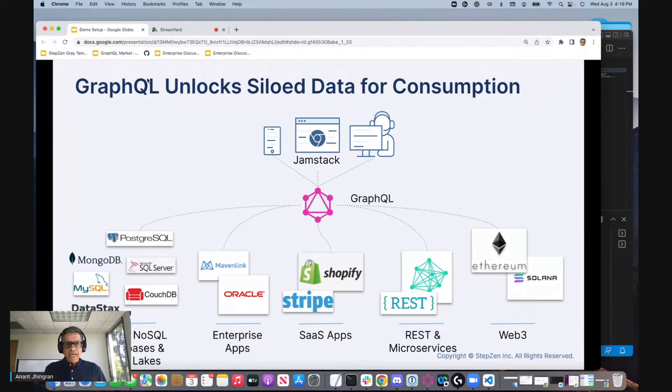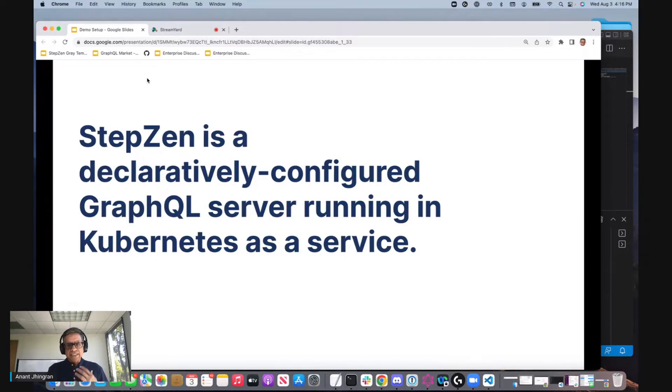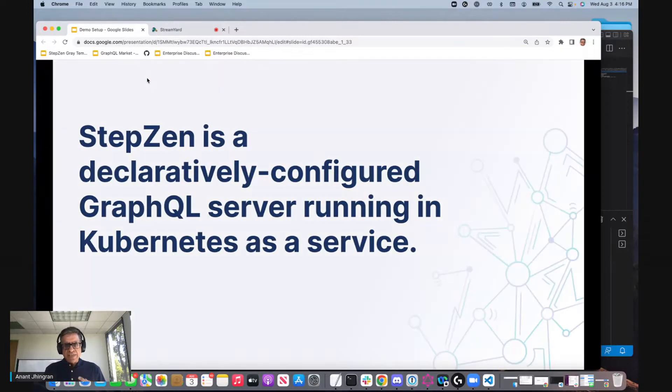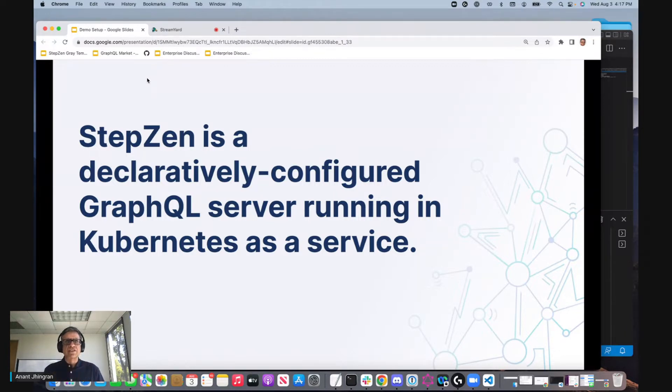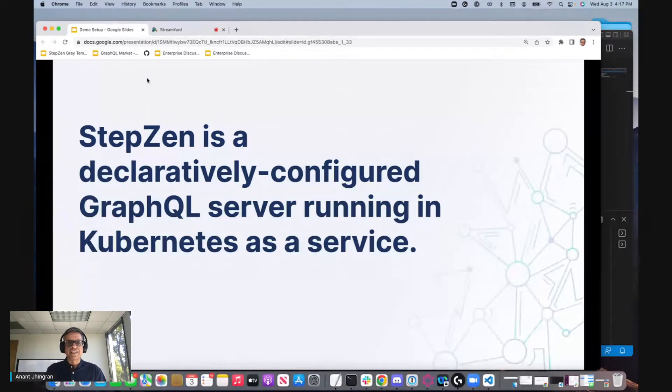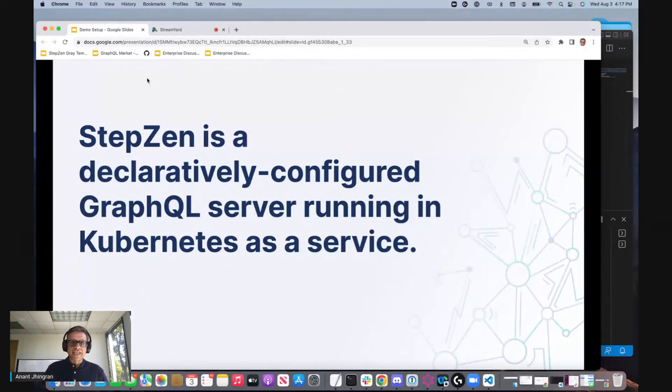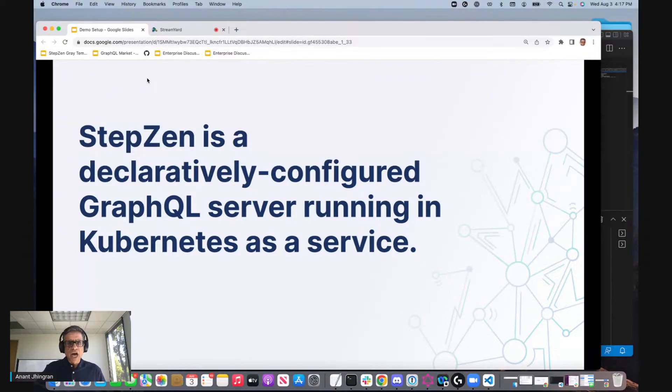StepZen is a declarative construction of GraphQL APIs. Furthermore, the declaratively constructed GraphQL APIs are deployed in a scalable Kubernetes container so that we get all the performance and low latency that you really want out of your APIs.